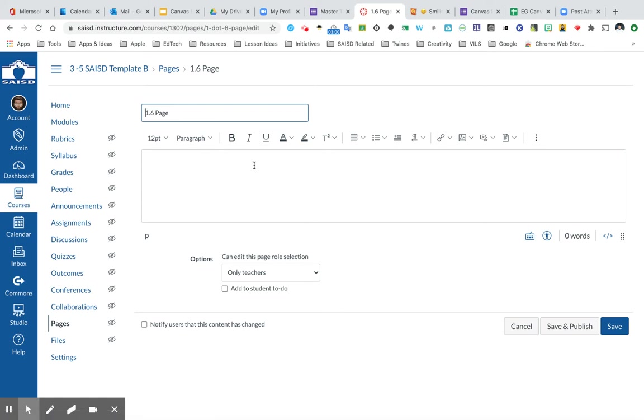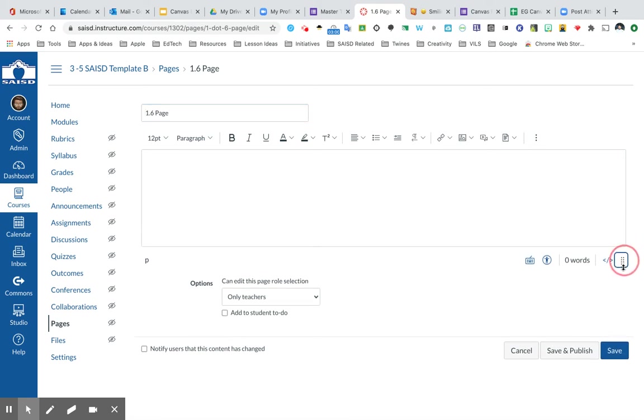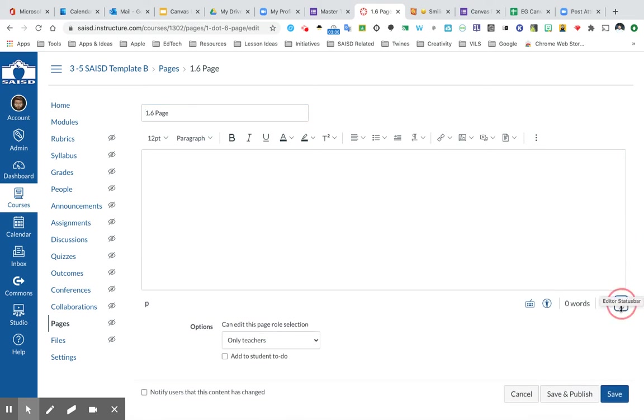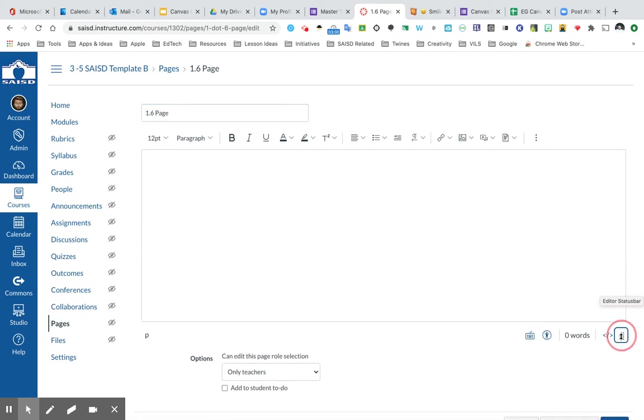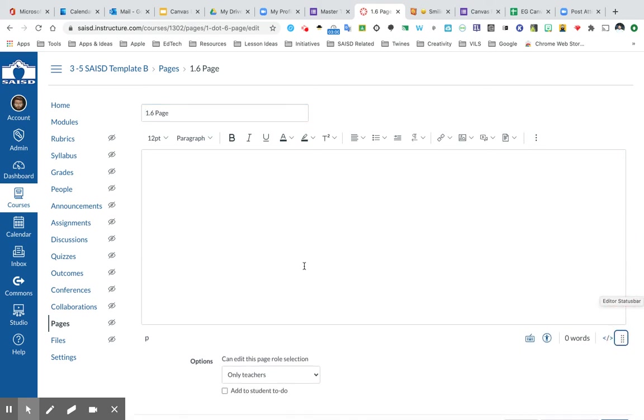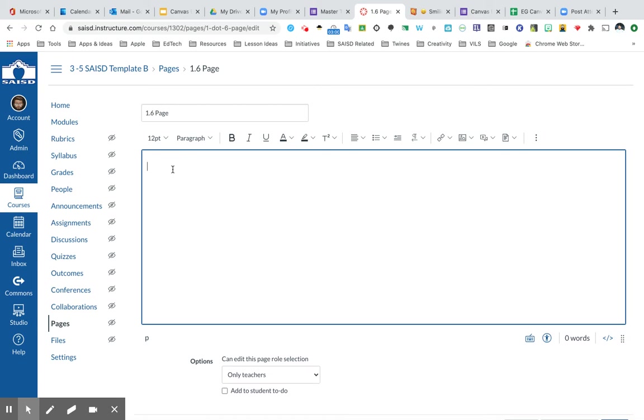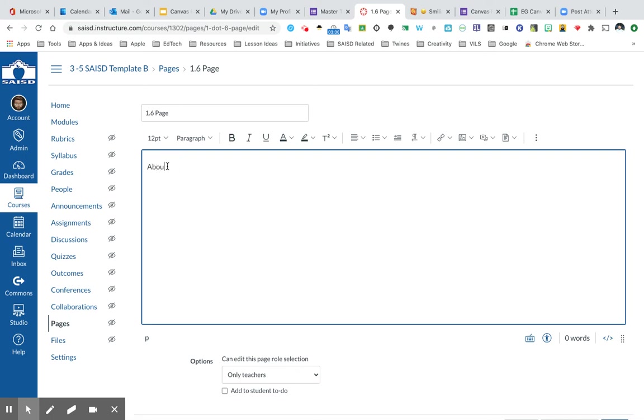One thing I like to do when I'm designing my pages is use this button to drag the window just a little bit bigger. It makes it easier for me to work in. Now, you may recognize a lot of these tools from Google, Microsoft. It's all very similar for how you design your word processing. So the first thing I may do is just type in an About Your Teacher section.